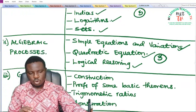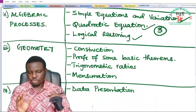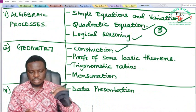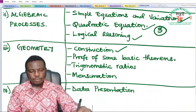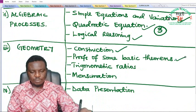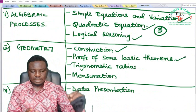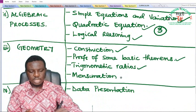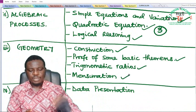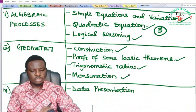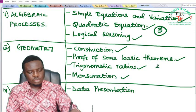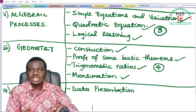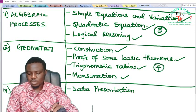Under geometry we will cover construction, proofs of some basic theorems, trigonometric ratios, and mensuration. So we have a total of four topics to be treated in SS1 under geometry.